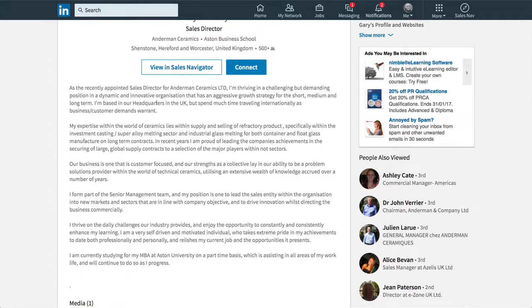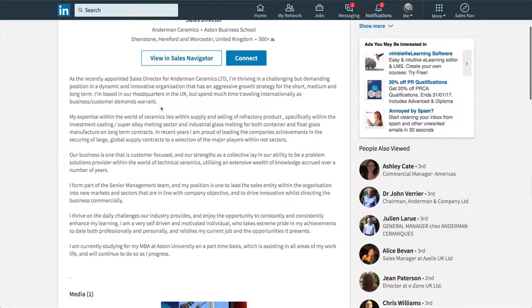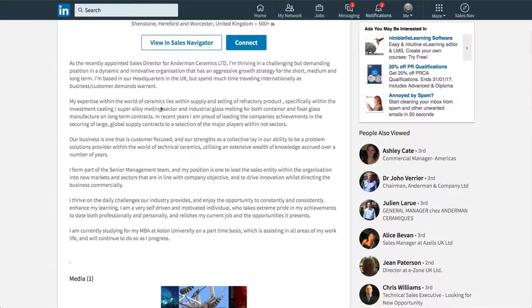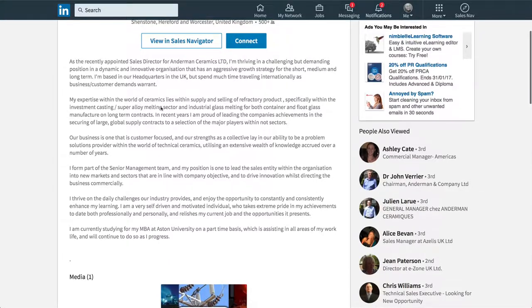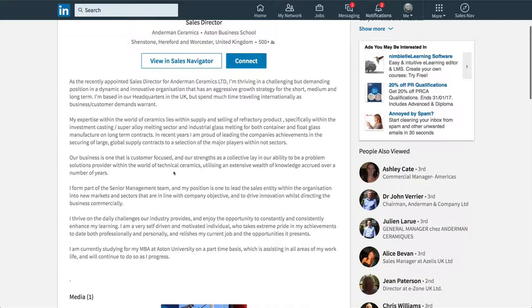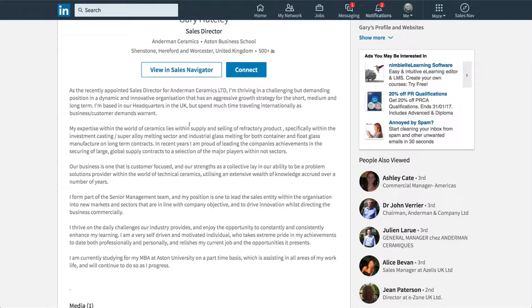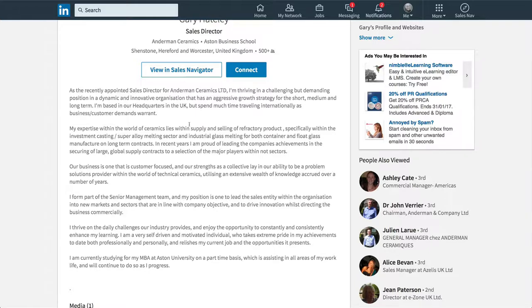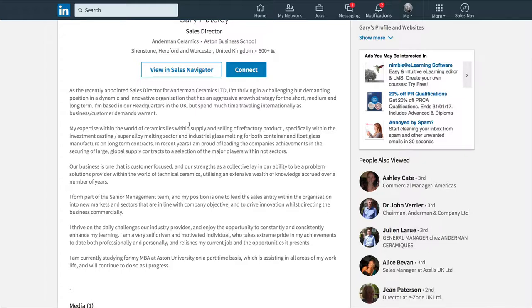So, here he's actually doing a bit of promotion about the company, about himself, and a little bit about the industry and how he's motivated by it. But there is nothing wrong with this summary, by the way. He's kind of done it in the right way. He's done a few paragraphs, a little bit of white space. And at least he's talking in the first person. He's talking about, I'm thriving in a challenging but demanding position in a dynamic and innovative organisation that has an aggressive growth strategy, blah, blah, blah. I'm already bored.